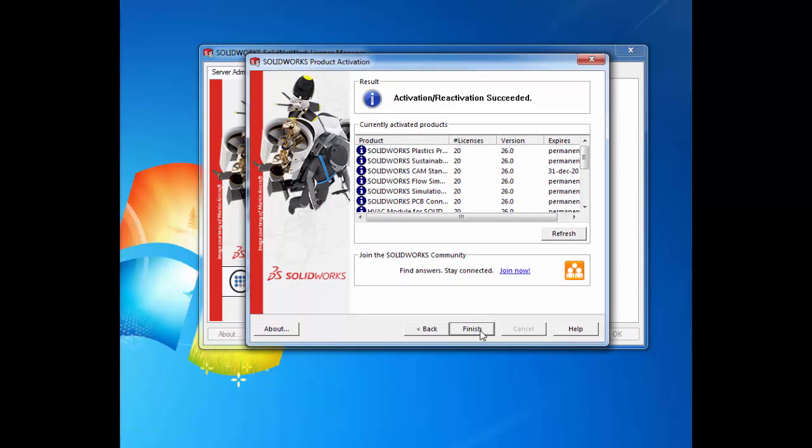That's how you successfully reactivate your SOLIDWORKS network license to add in any additional licenses. And that's it for today's Tech Tip Tuesday.